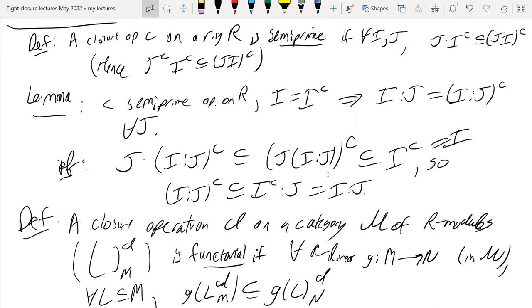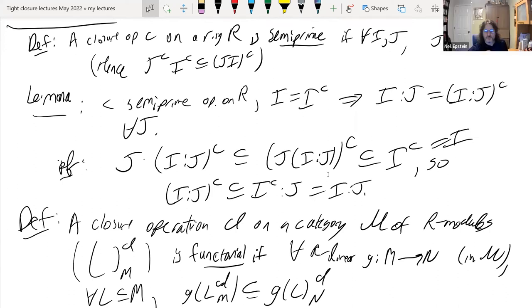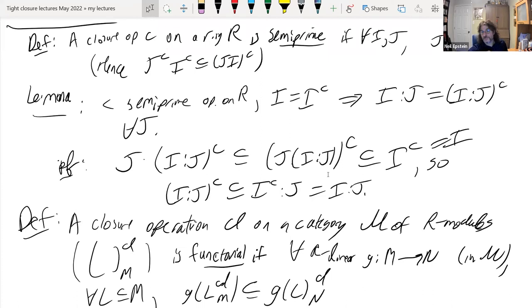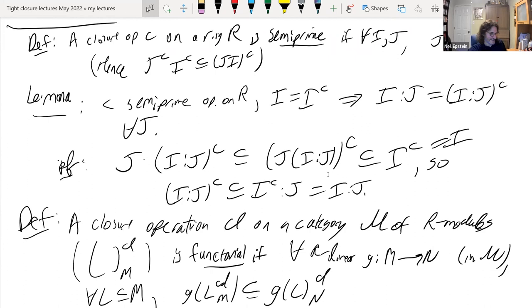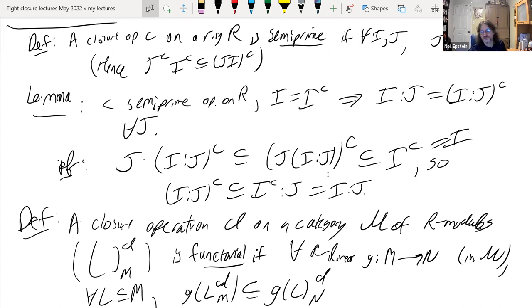Question: Are you saying integral closure of modules is a semi-prime operation? I'm saying it's functorial. I hope it is. There are a lot of definitions of integral closure of modules, but I think in all the existing ones they are actually functorial.